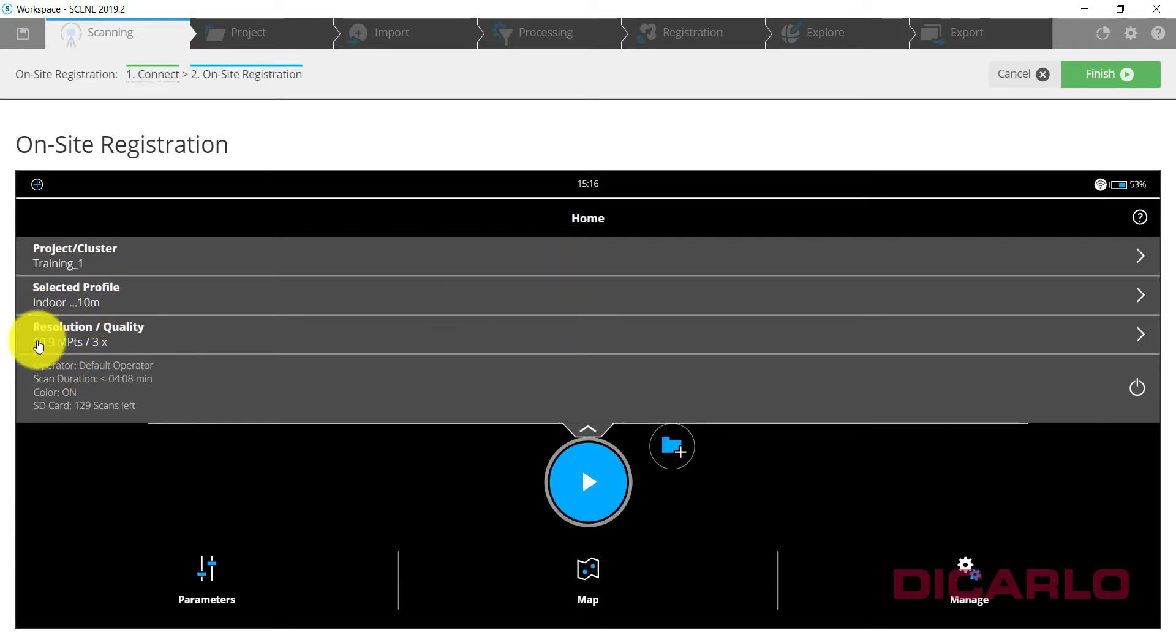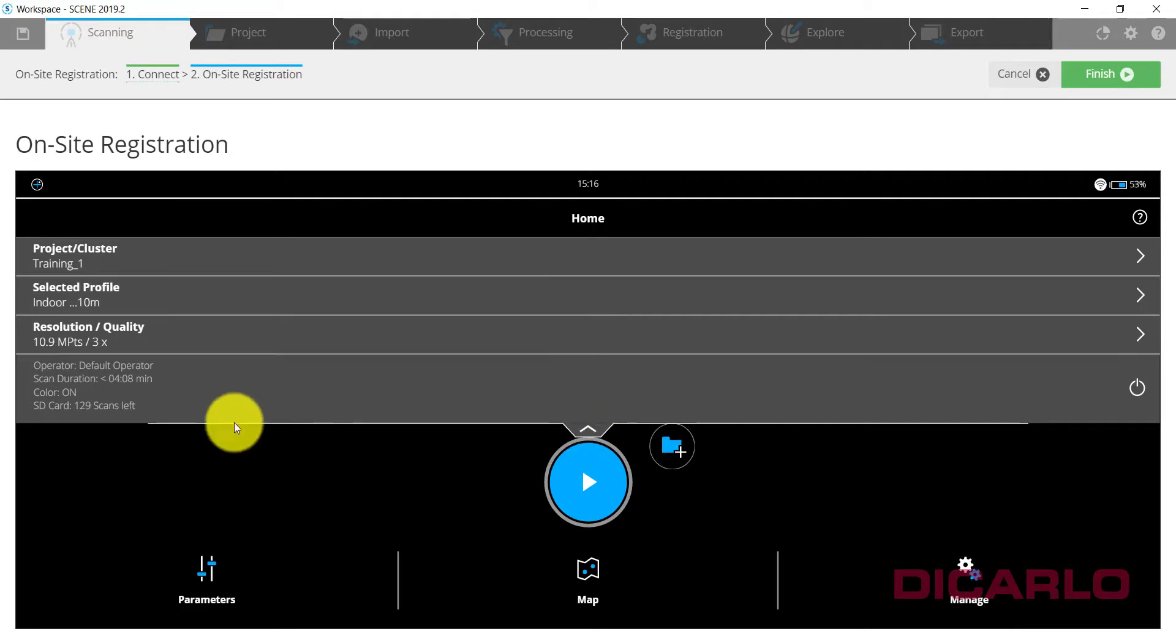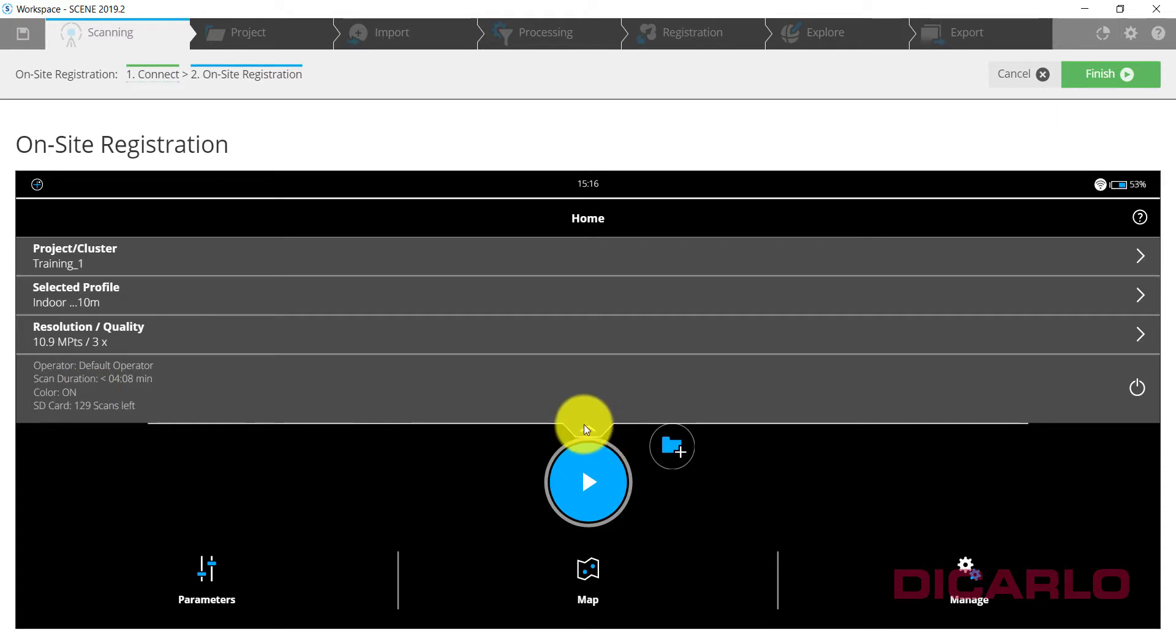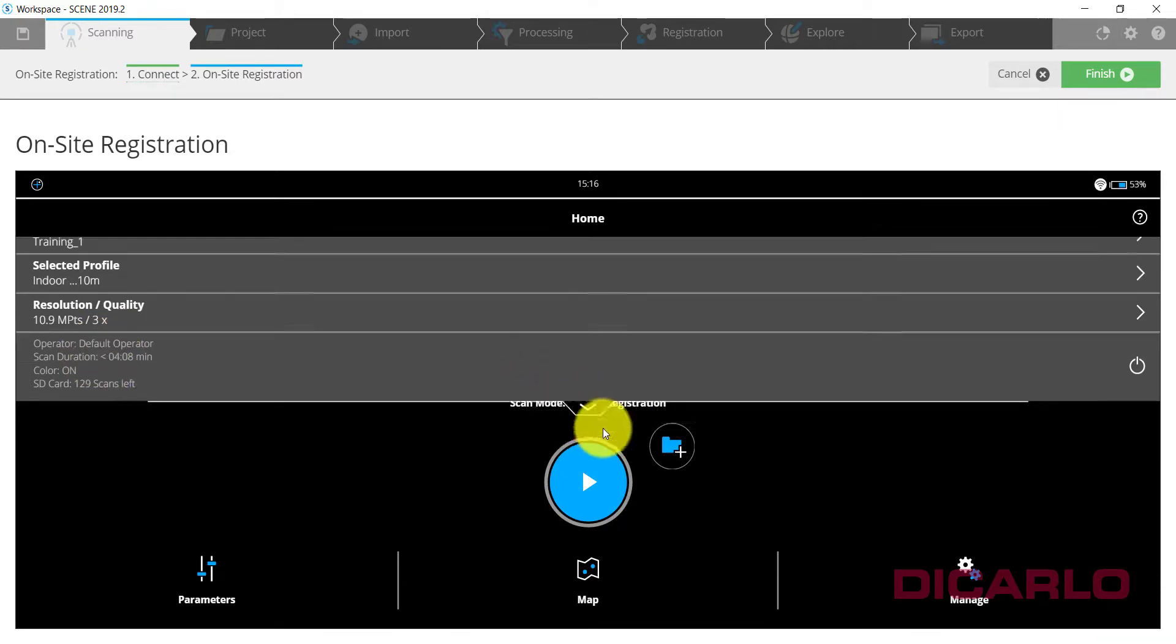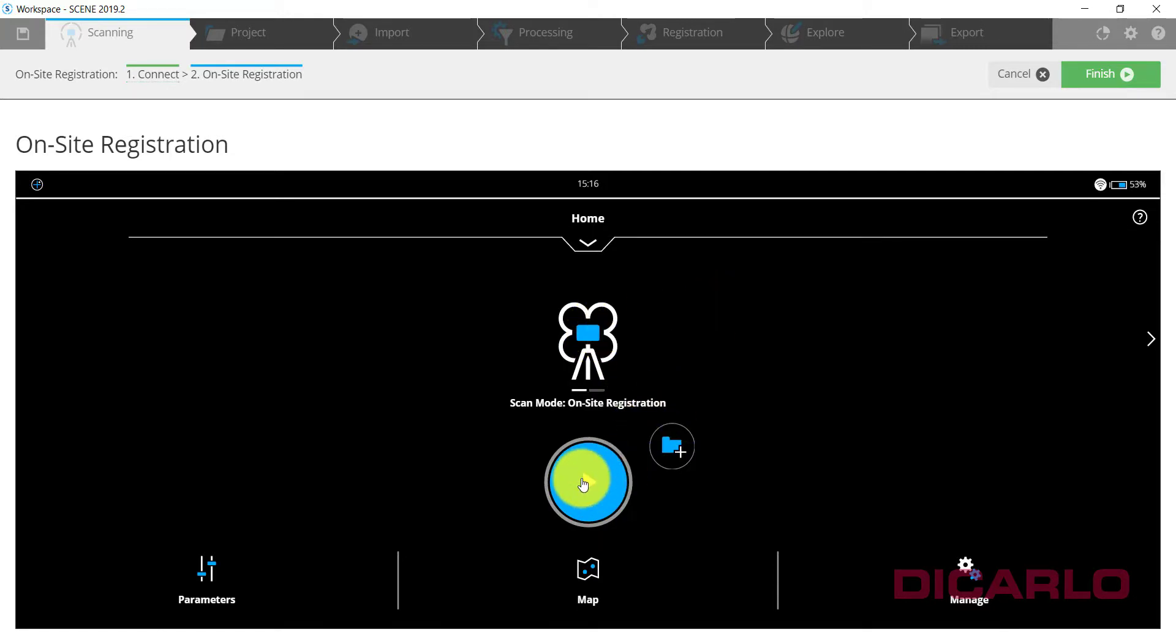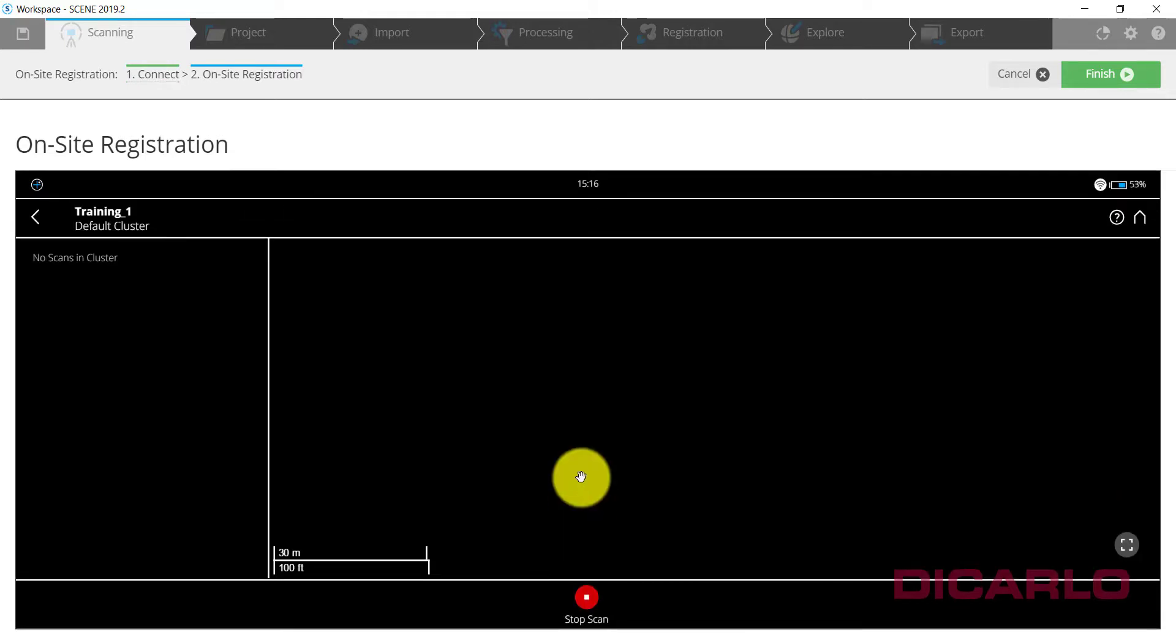We'll pick the indoor up to 10 meter profile and then hit Home. If you click the drop down you see that that change was made right here. Based on the amount of space that you have on the SD card you can see that it will take 129 scans to actually fill up that card and the scan will take four minutes and eight seconds. With everything said and done, all you have to do is just hit the start button and wait for the actual scan to get finished.